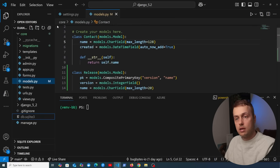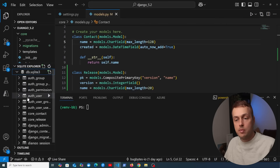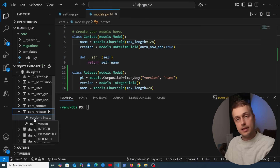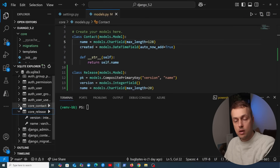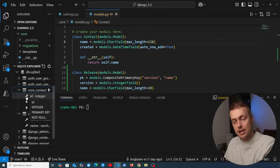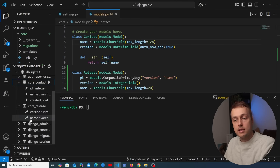Looking at the database with the SQLite VS Code extension, we can see the core_release table has two columns — version and name — and they both have a key icon next to them, indicating both columns form a composite primary key. By contrast, in the contact table only the id column has that key icon, representing a normal single-column primary key.